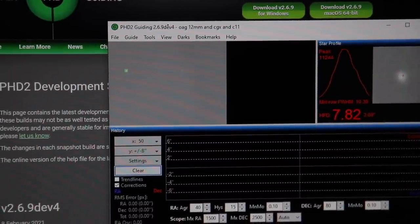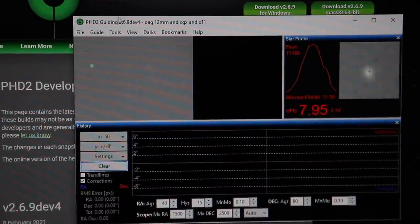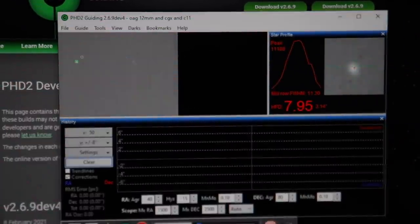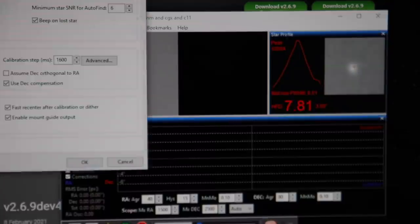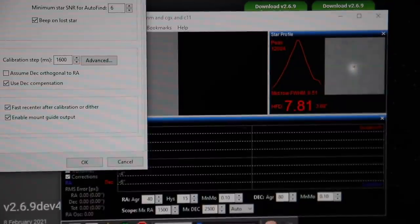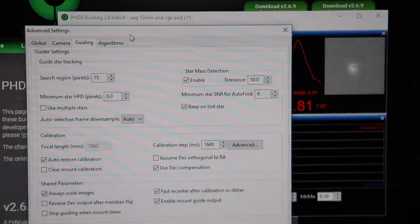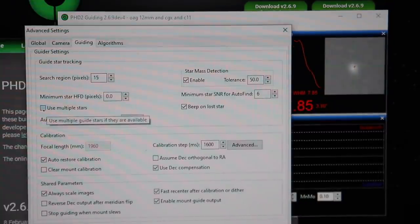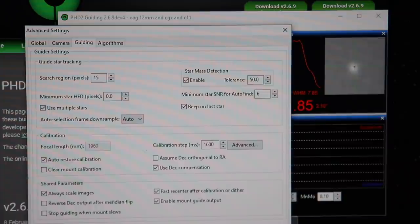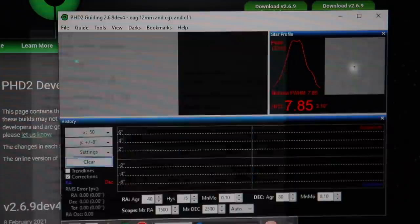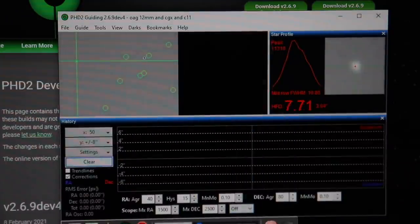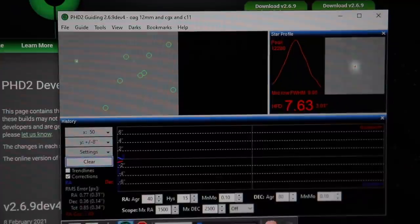Normally, of course, when you've got PHD2 running, you have your one star there. So all you do is hit the brain icon, and there's a new tick box in here: Use Multiple Stars — tick that box. Pretty goddamn easy. And boom, you've got multiple stars. Hit the Guiding button and we're away. That really wasn't that hard, was it?